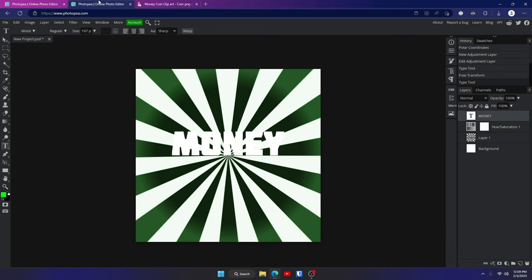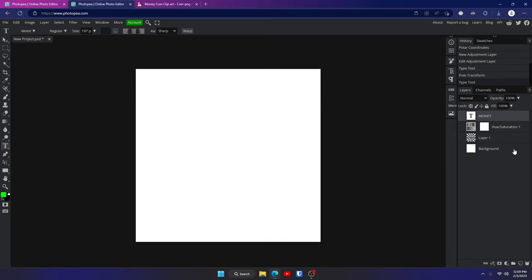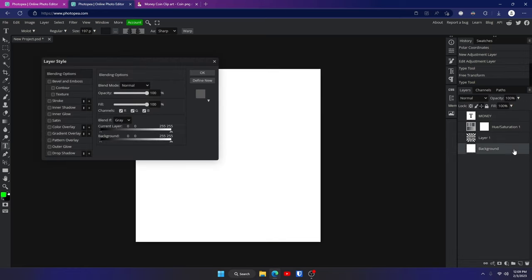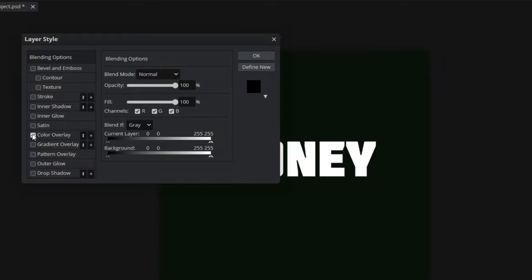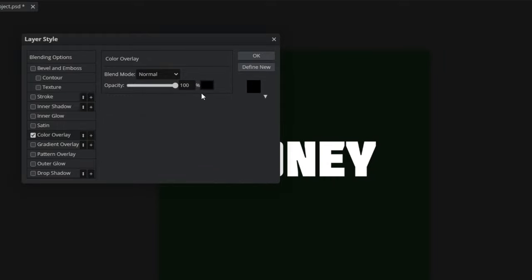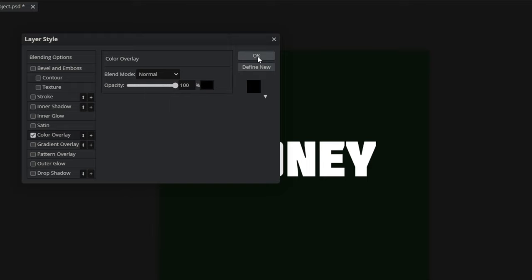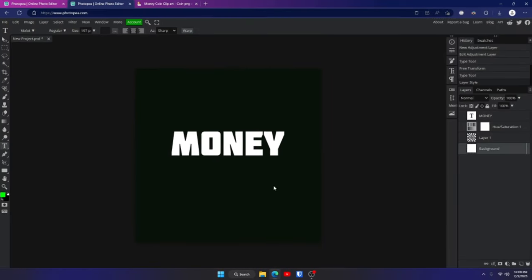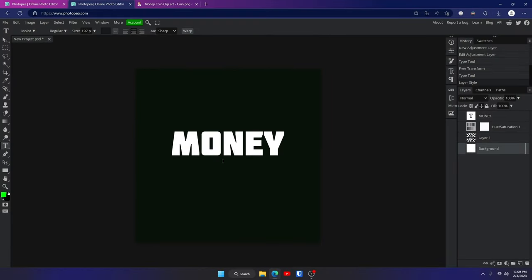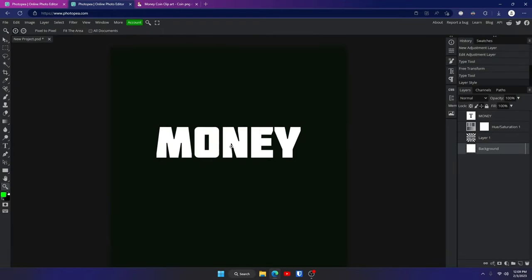To make it easier to see the text, I'm going to hide this layer and double click on the background layer, go to color overlay, and turn it to black — just so it's easier to see. Click OK. Now we can see the text and we're ready to start working on it.